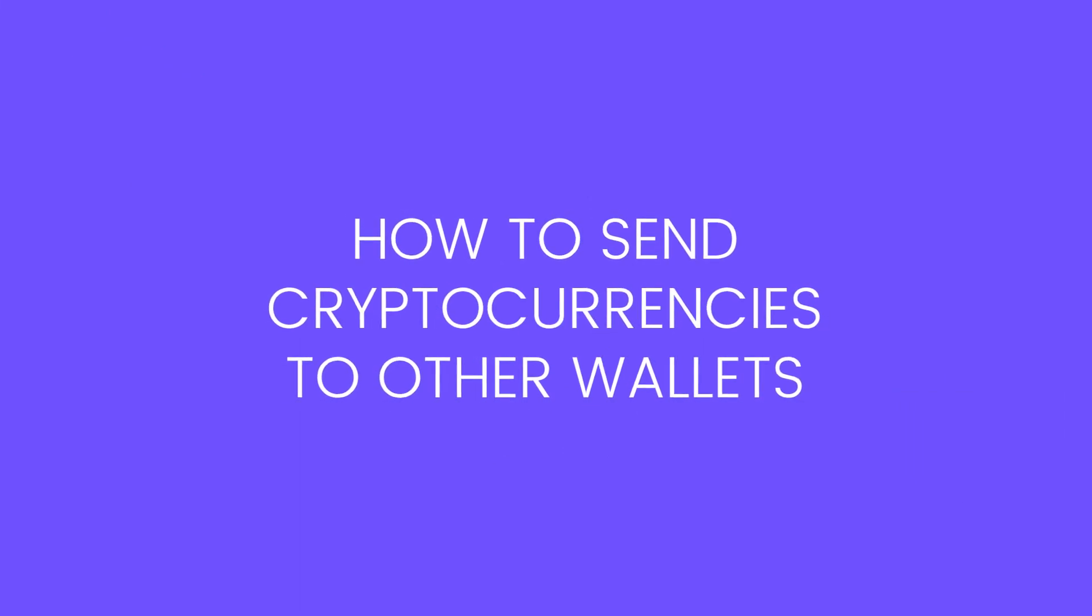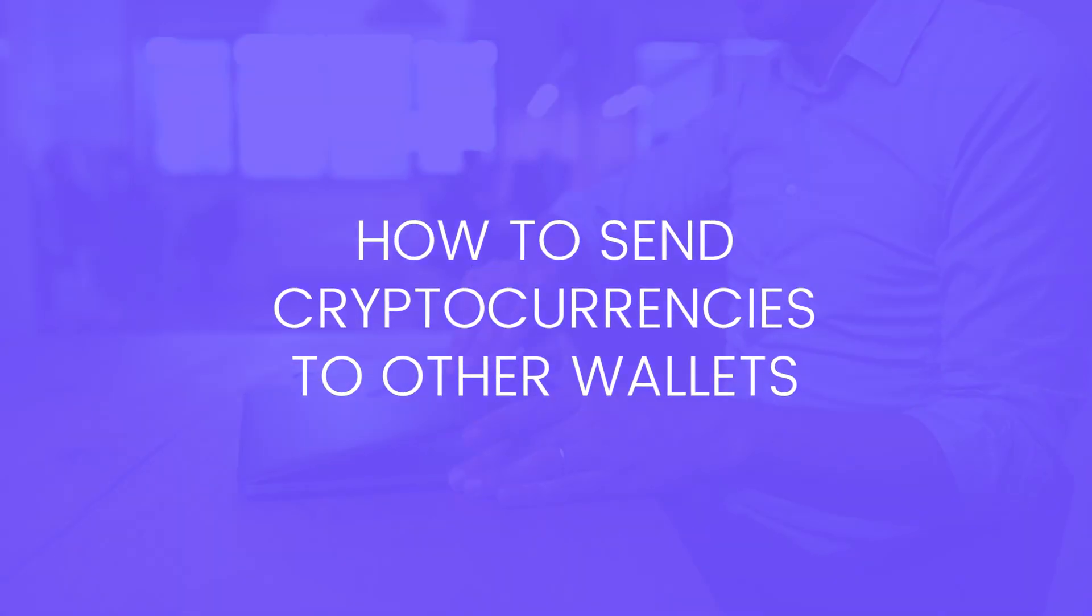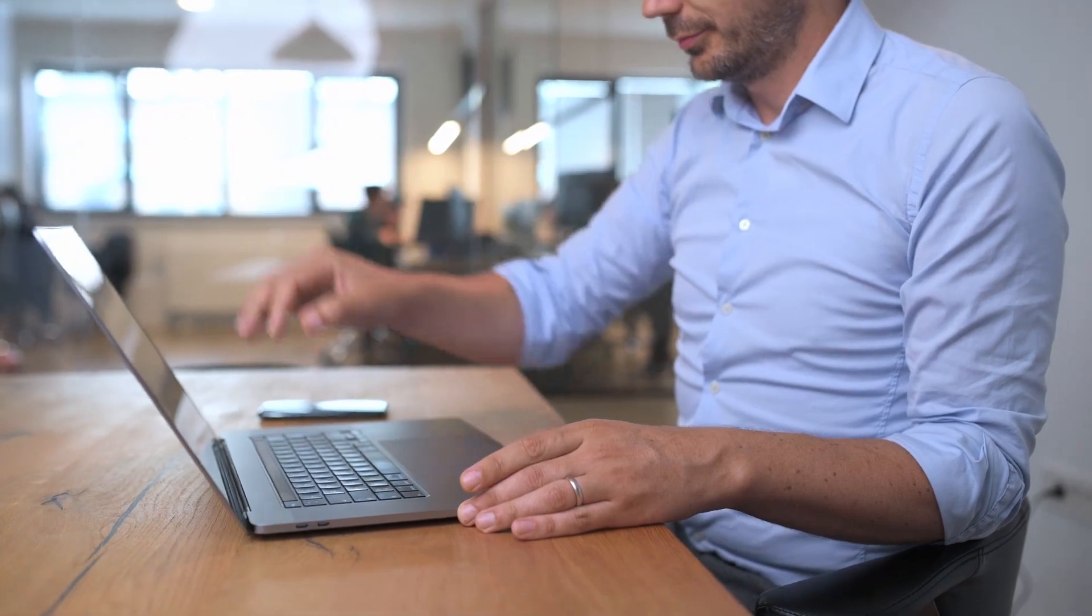In this video, you will learn how to send cryptocurrencies from Kriptomat to external wallet addresses.